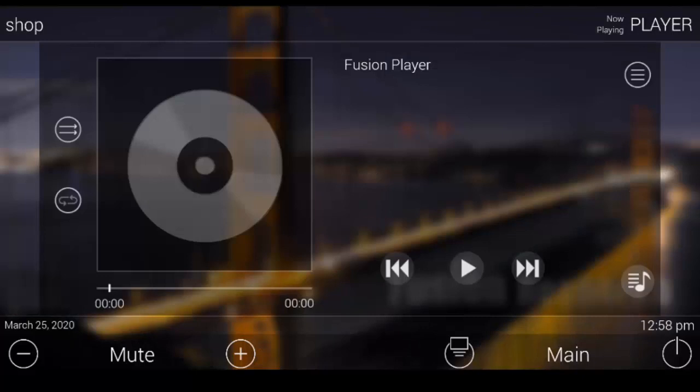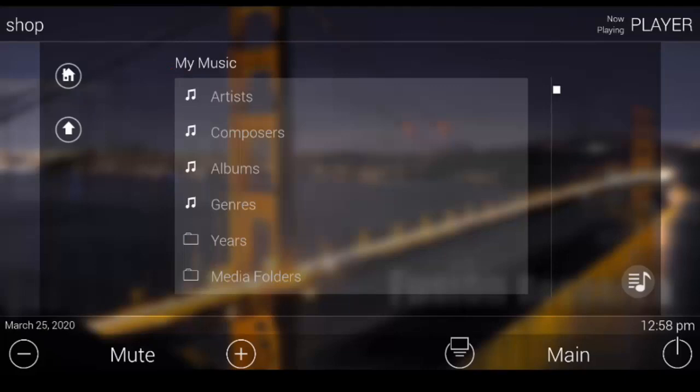Let's start with a client's own digital music collection. As you can see it can be sorted many different ways. It can be accessed either through a NAS or an attached USB hard drive.